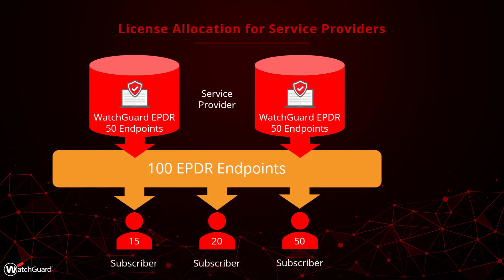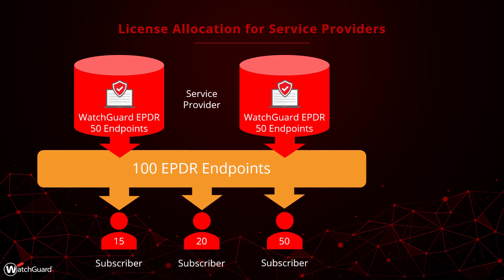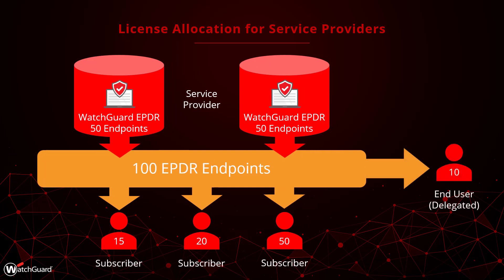If an end user account has delegated access to me, I can even allocate licenses to their account as well. This means everything for that end user can be managed through my service provider, even though they have their own account.